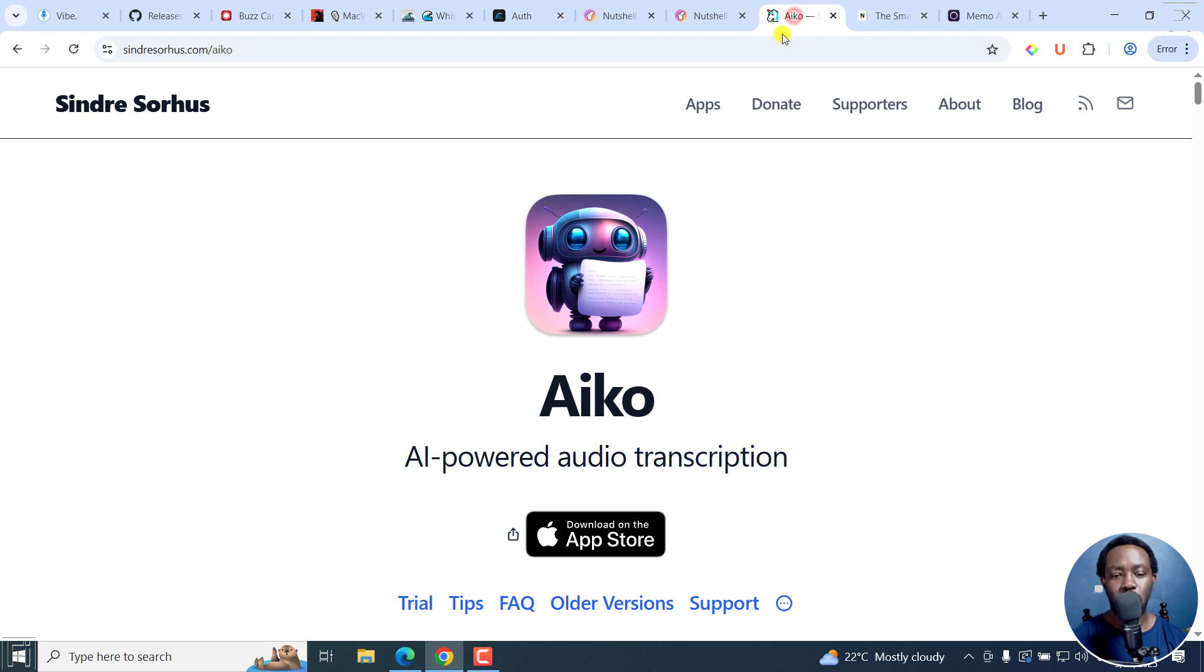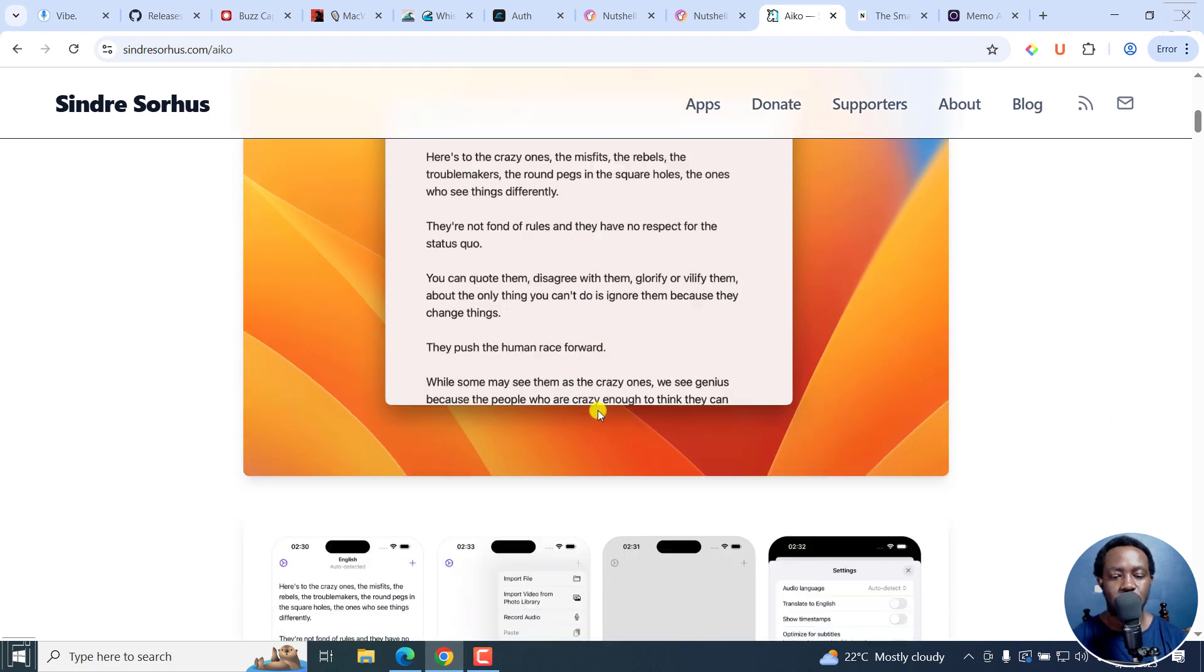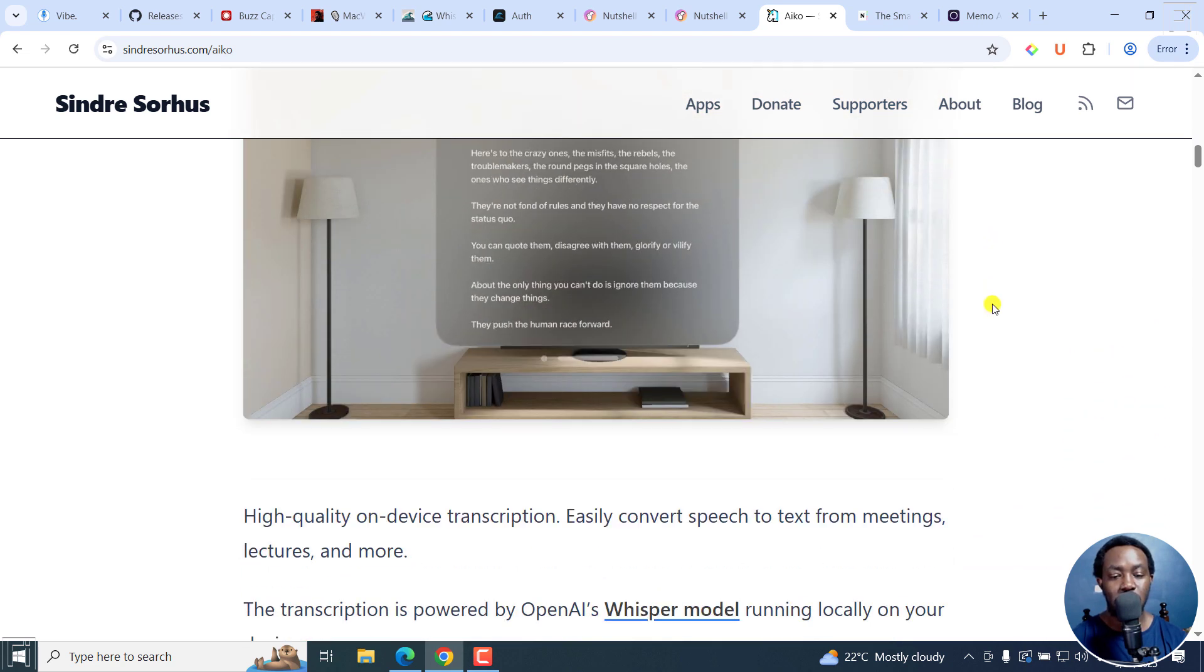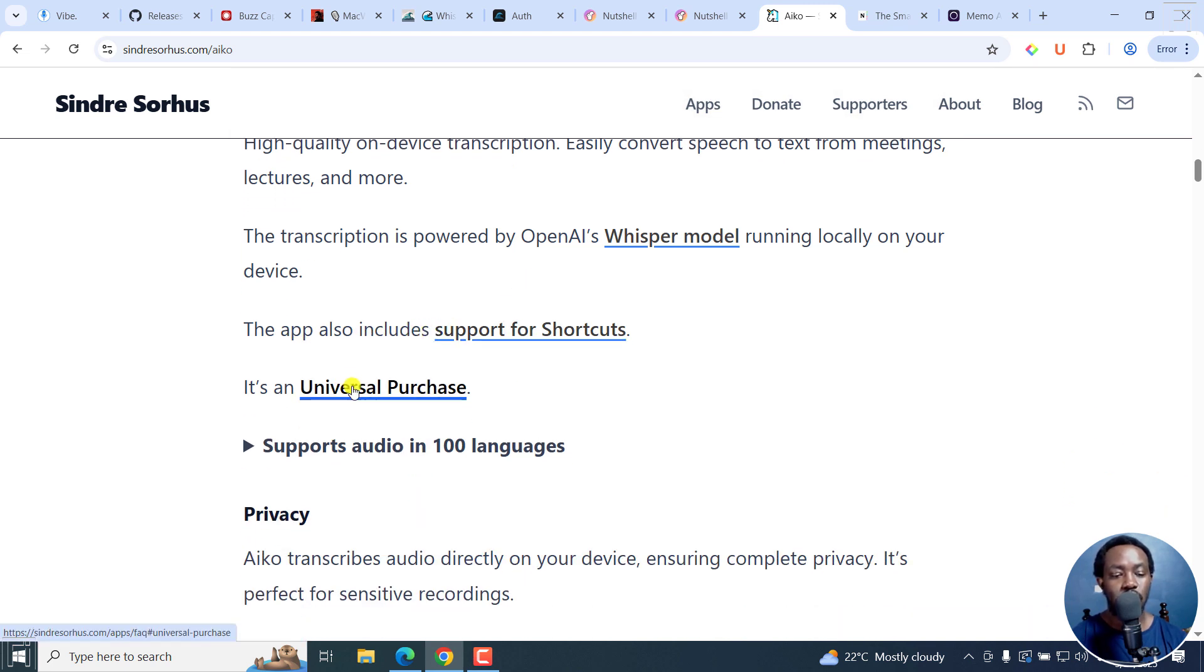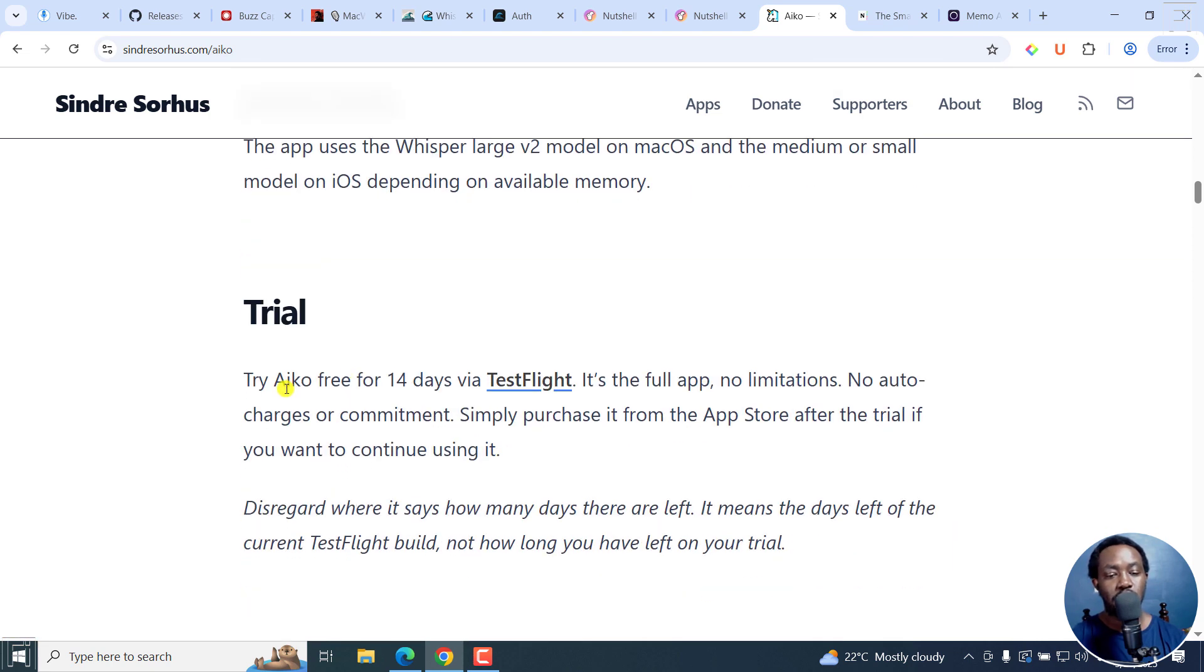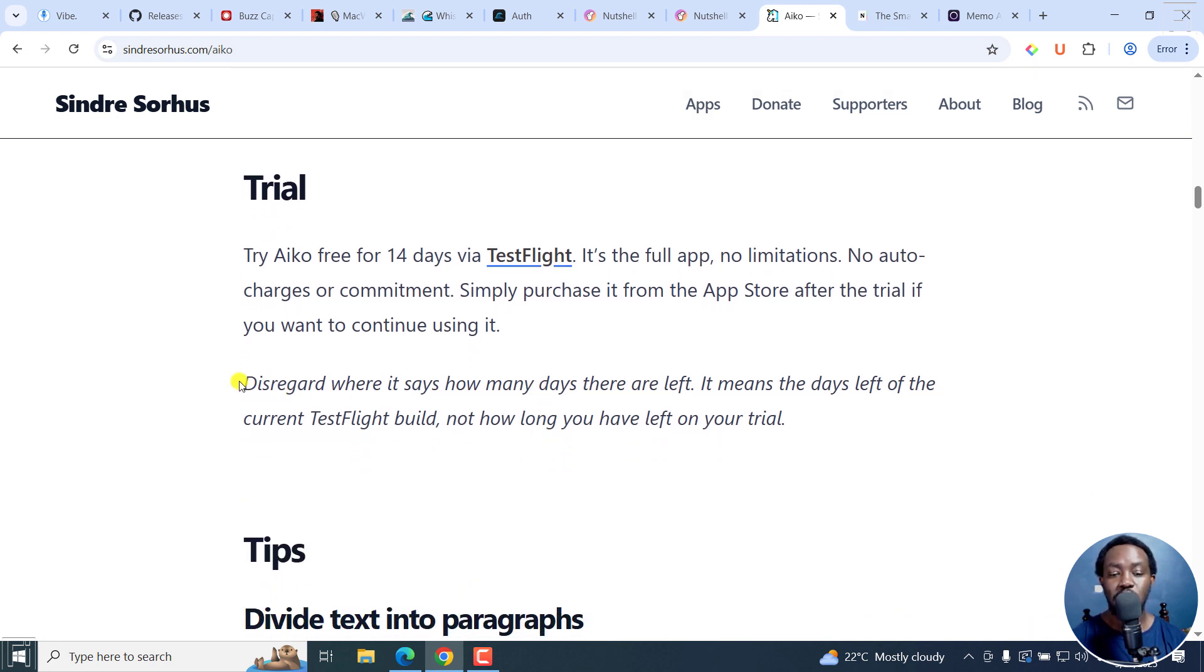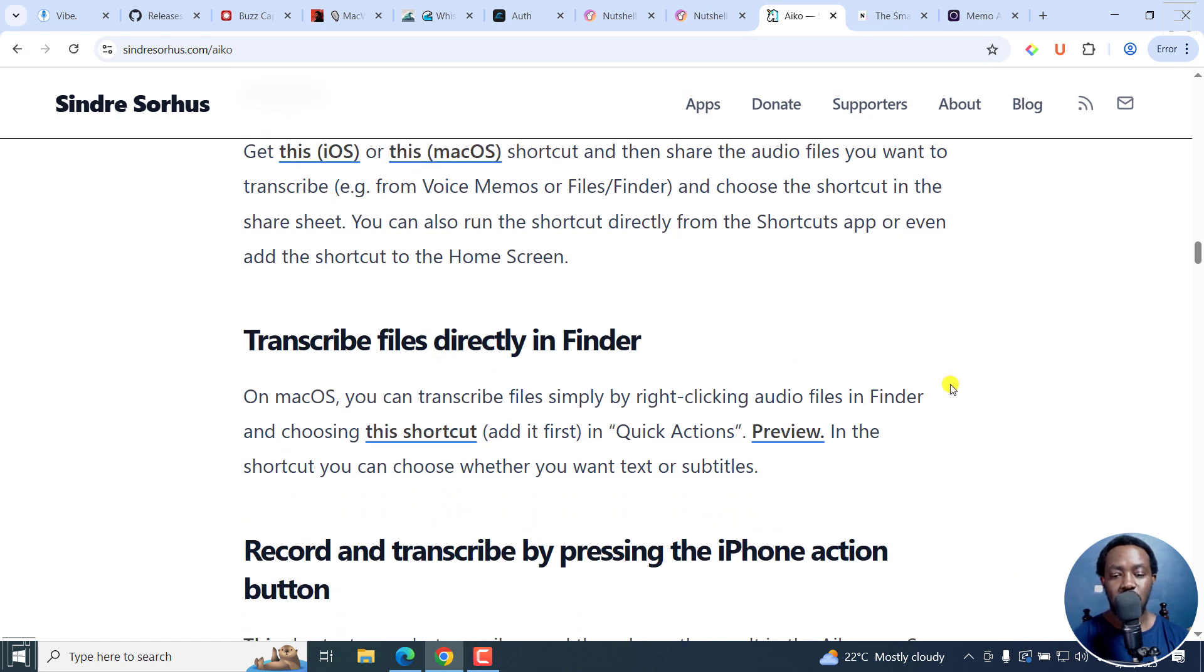Next up, we've got Aiko. This is an AI-powered audio transcription available from the App Store. I'll leave all links in the description below. Scroll down and you can see the interface. Even when you're using it on the phone, you can import a file, record audio, and then the transcript is going to be done the way you want. The transcription is powered by OpenAI's Whisper model running locally on your device. It supports shortcuts and a universal purchase as well. If you scroll down, Aiko is free for 14 days via TestFlight. It's the full app, no limitations, no auto-charges or commitments. Simply purchase it from the App Store after the trial if you want to continue.